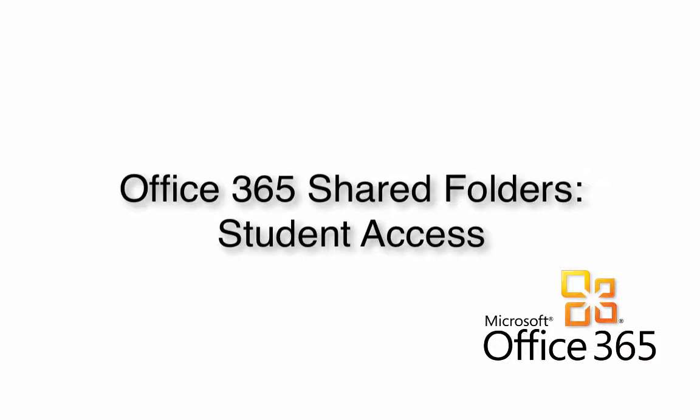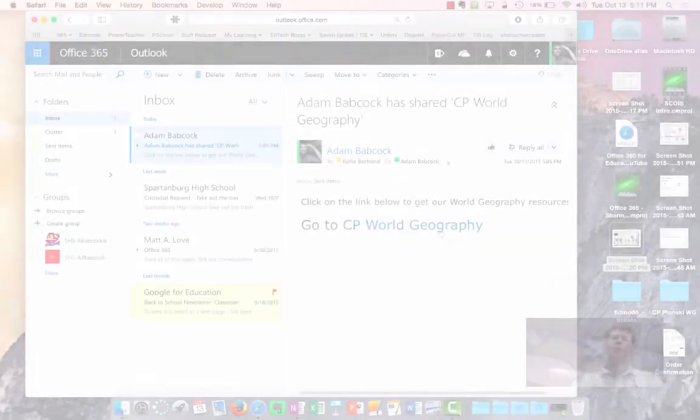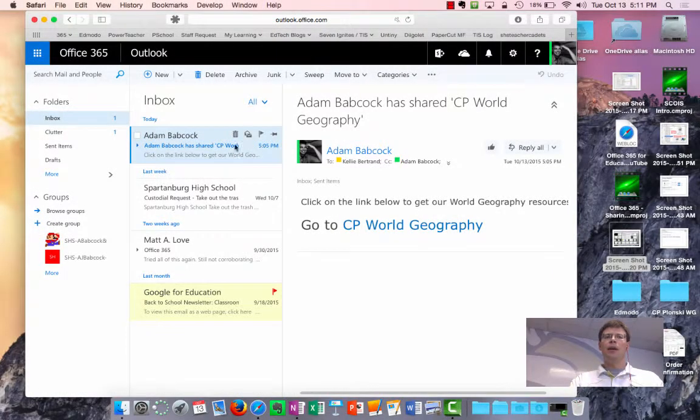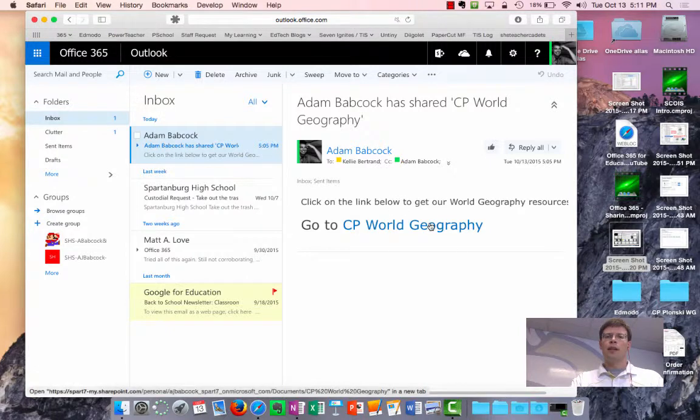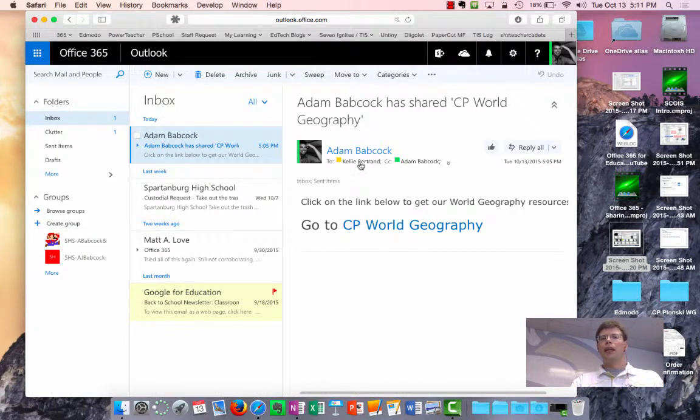Now, there are actually two ways for students to go back and find the folder that you sent to them. The first is to use their email notification that they received that you also get a cc copy of,